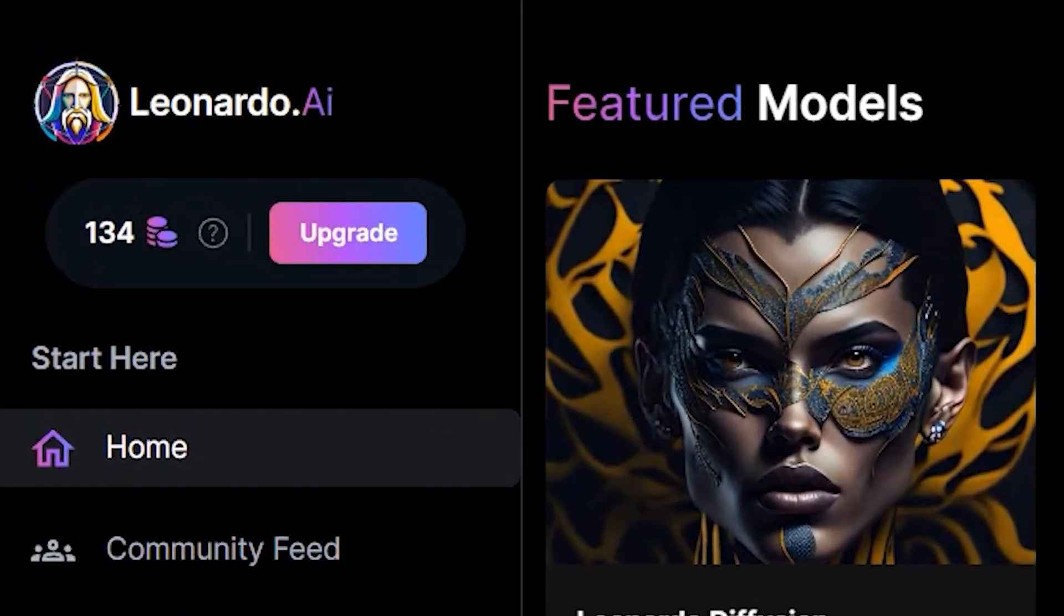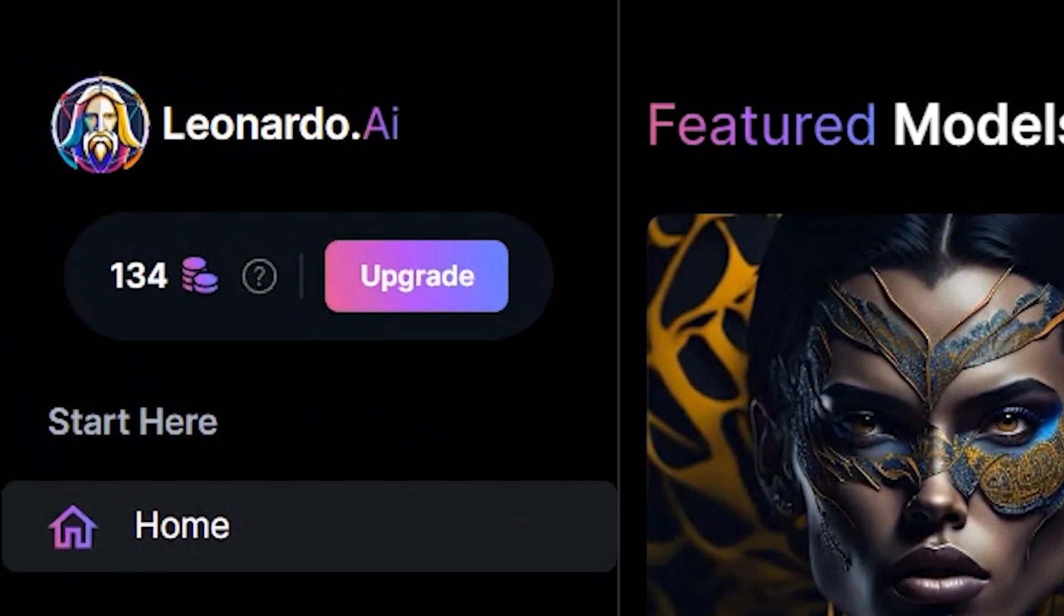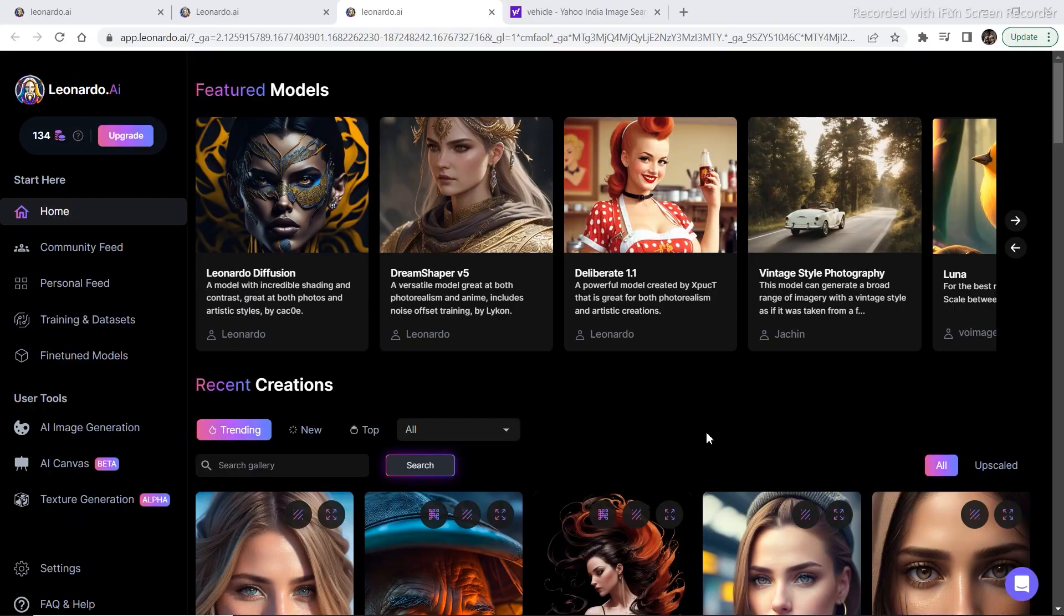All right guys, back with one more Leonardo AI video. So in today's video I'm going to mainly focus on inpainting. How you can inpaint anything in AI canvas.